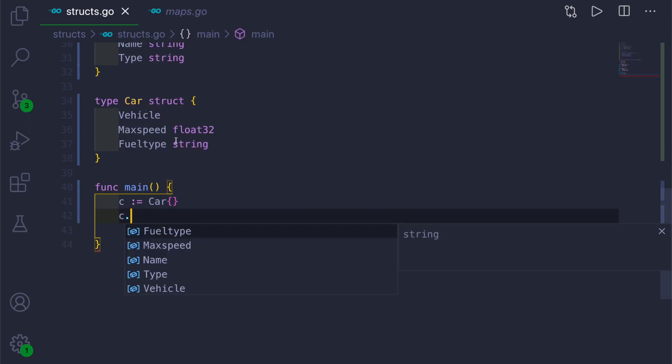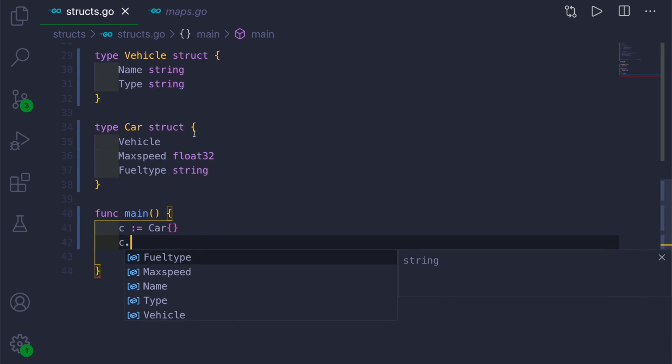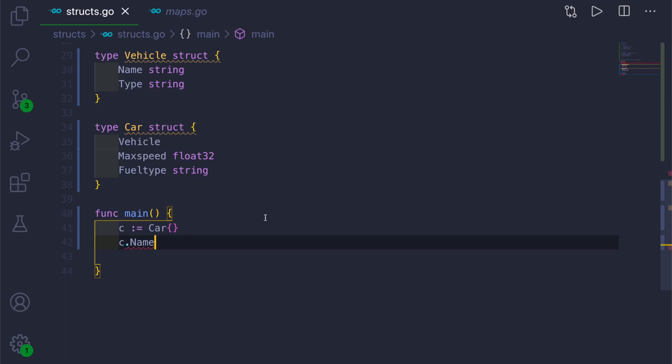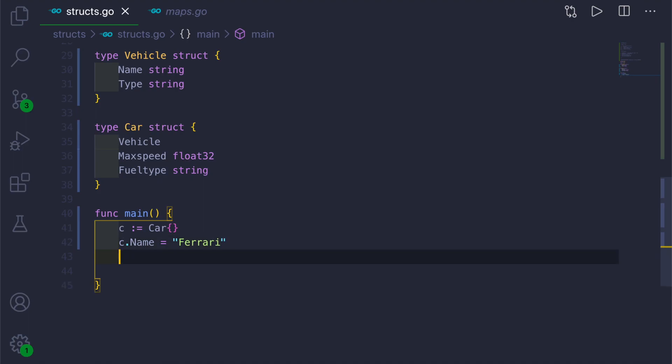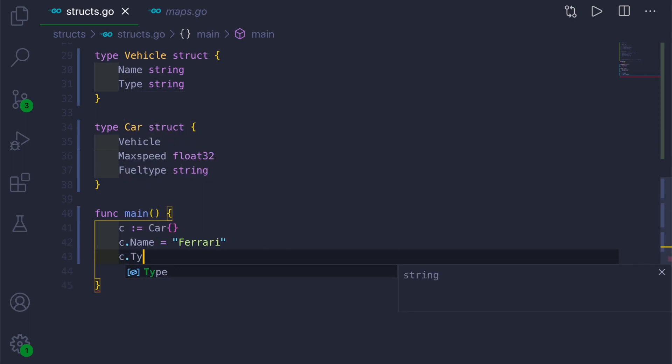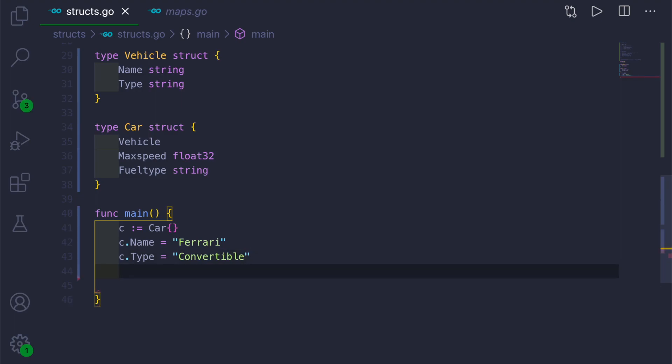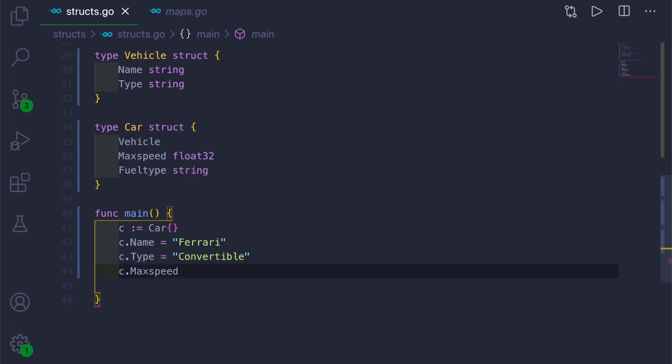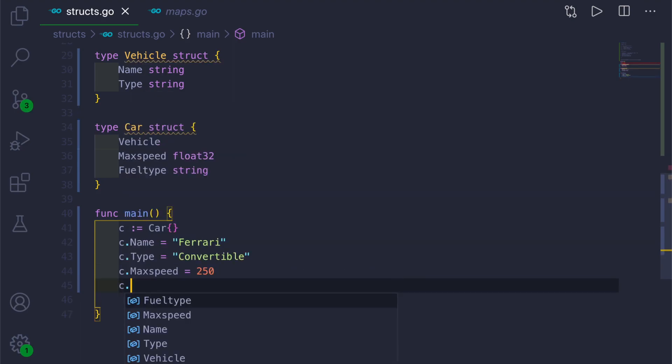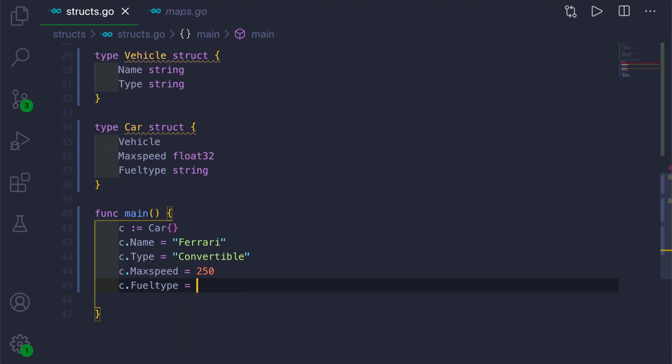Now we can use the instance as c dot, we can call the struct field of Vehicle structure. So it will be Name, and we can give value as Ferrari. Then next c dot Type equals to Convertible. Then c dot MaxSpeed equals to 250. Then c dot FuelType equal to Diesel.